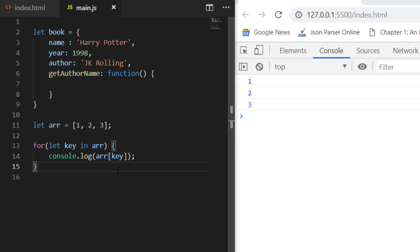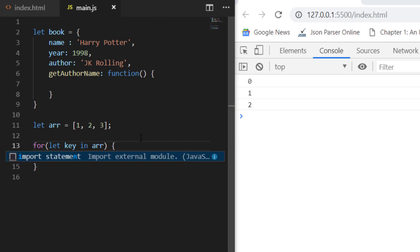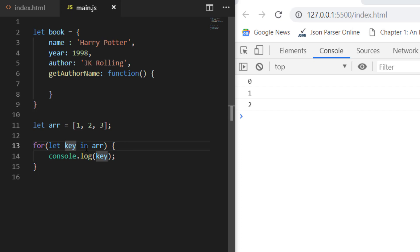For arrays, we use the for...of loop instead. Here you write `for (let key of array)` and you can directly access the values — 1, 2, 3. So the key difference is: when iterating on an object, use `for...in` to easily access keys; when iterating on an array, use `for...of` to directly access values. That's the basic difference between for...in and for...of.